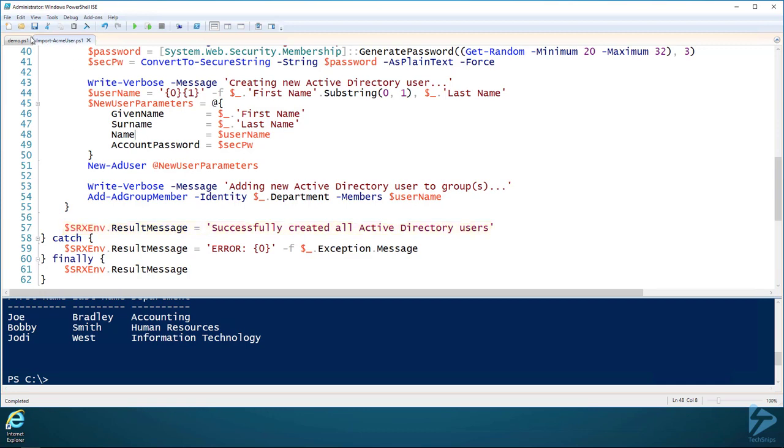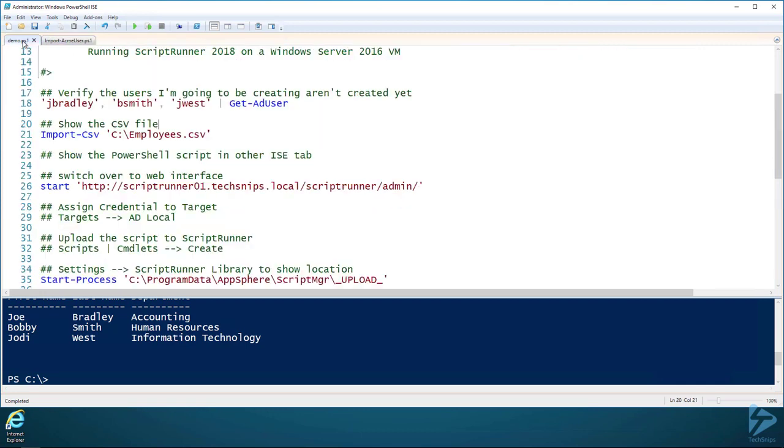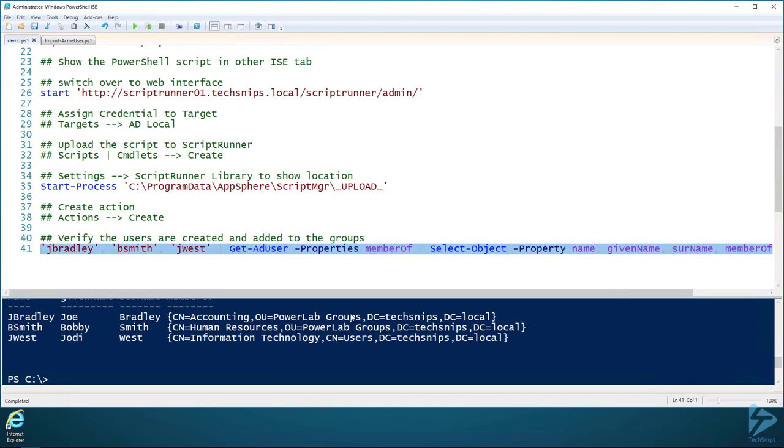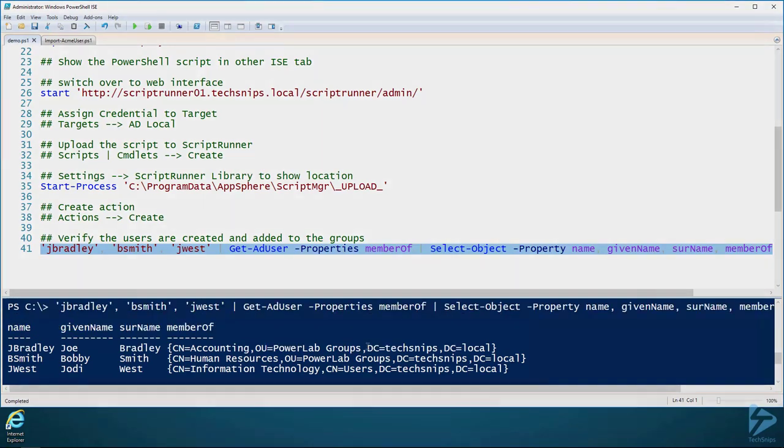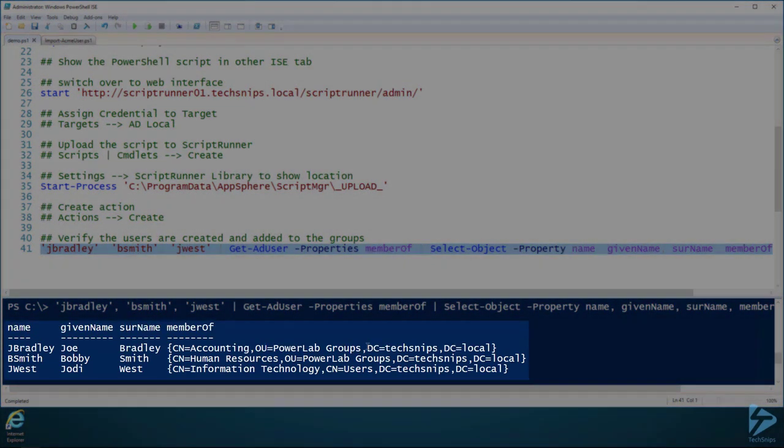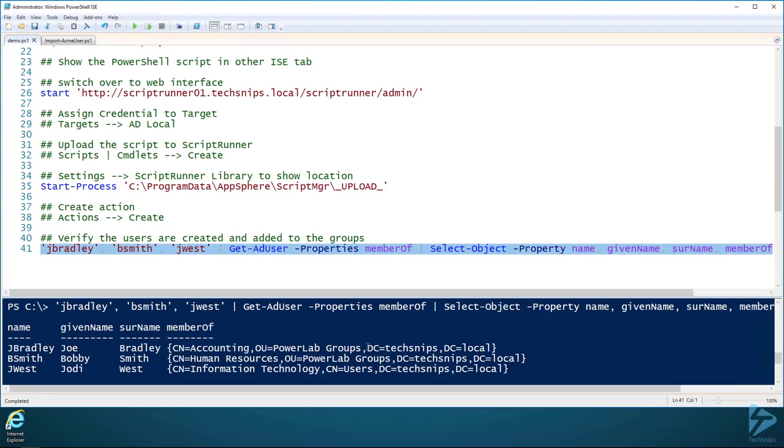So now that the script has been created, we can now go through here and just make sure that everybody was created like they were supposed to. And yep, it looks like everybody has been created. So what we've done is we've used a simple domain user with no special privileges whatsoever and allowed him to only execute that single script with domain admin rights. Thank you for watching.